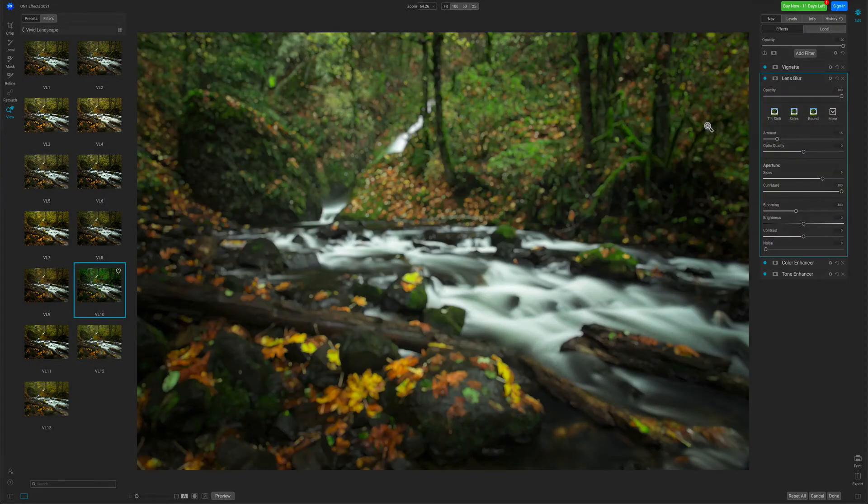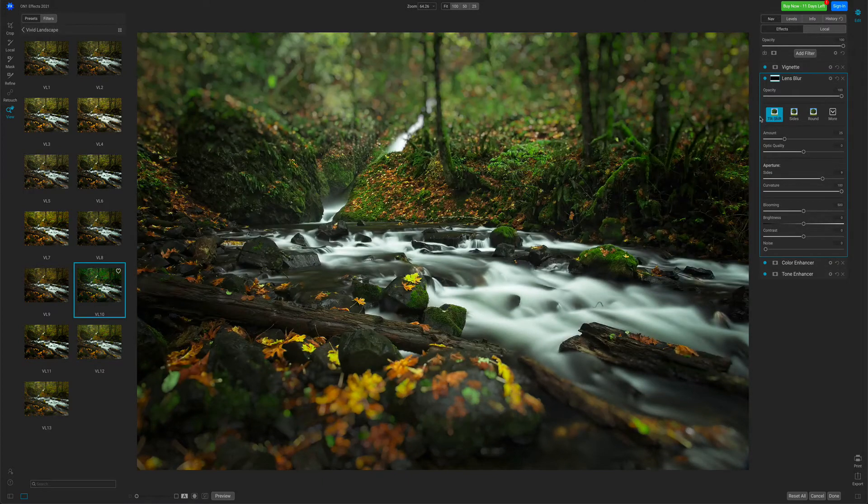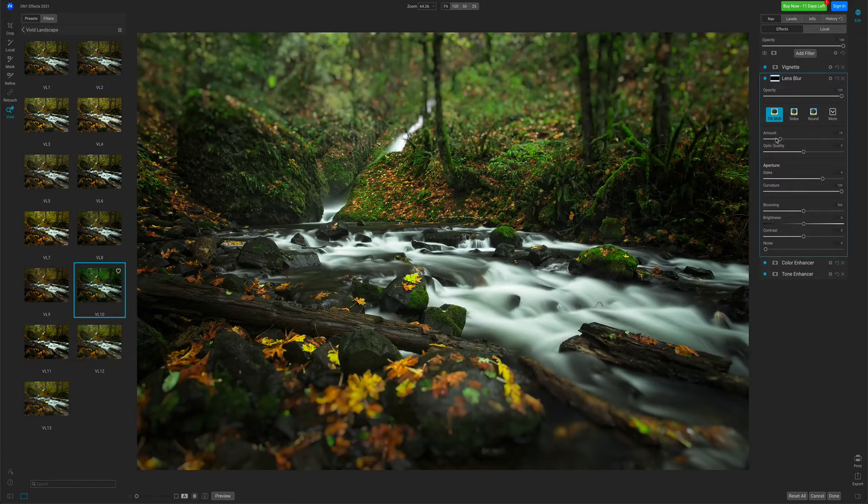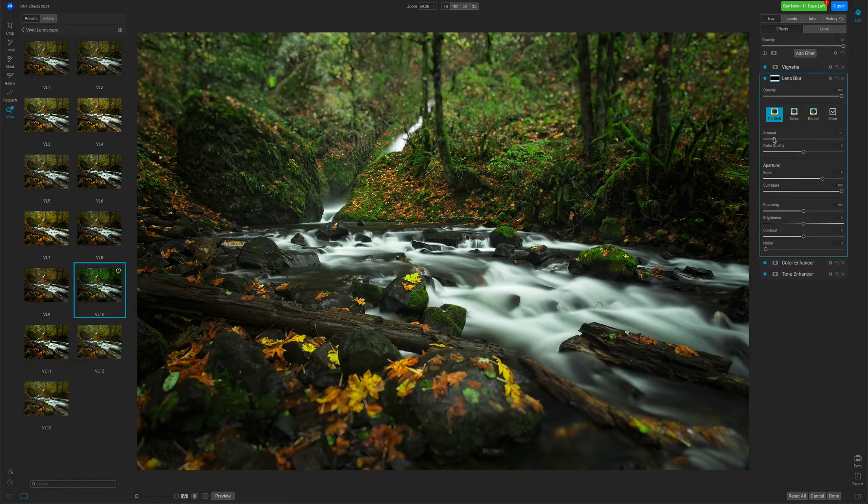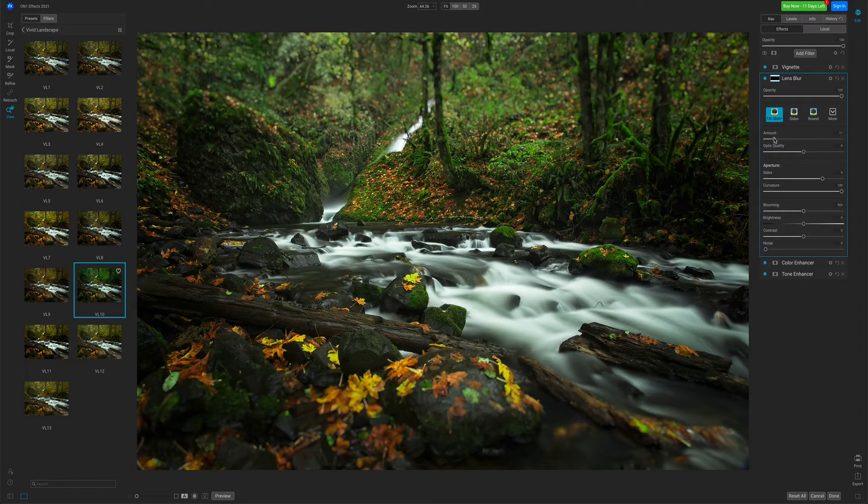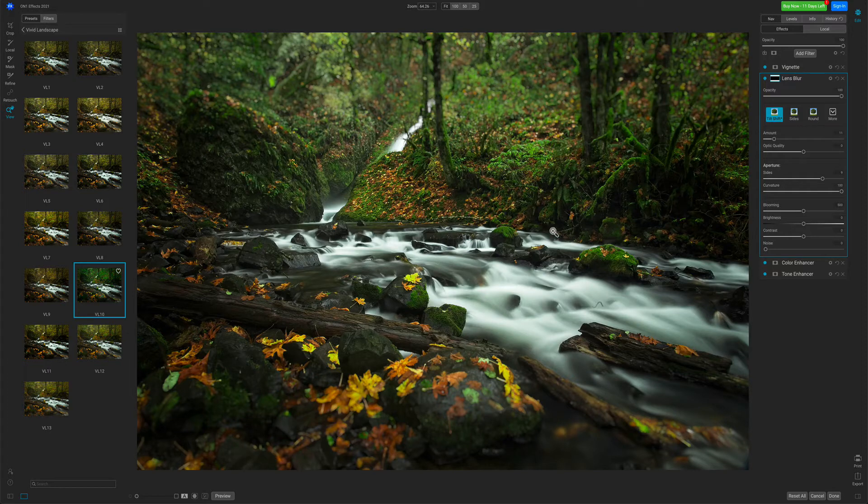I want to use this to create kind of a tilt shift, a shallow depth of field look. So I'll just use the tilt shift preset, and I'll just turn my amount down a little bit. There we go. Now you can see how it's kind of added a little blur to the top and bottom of my photo.